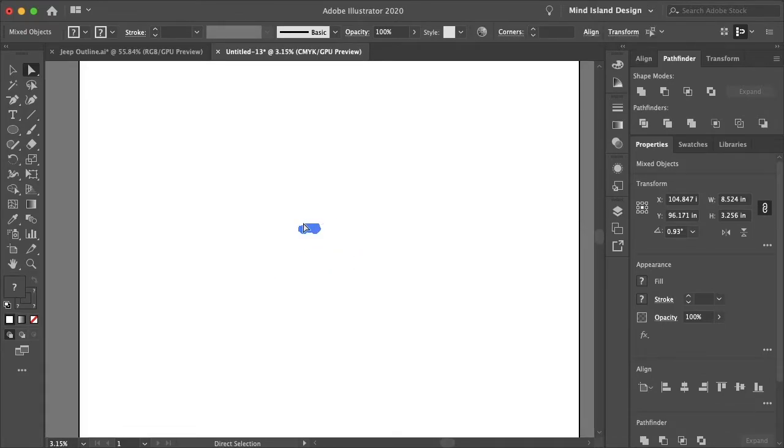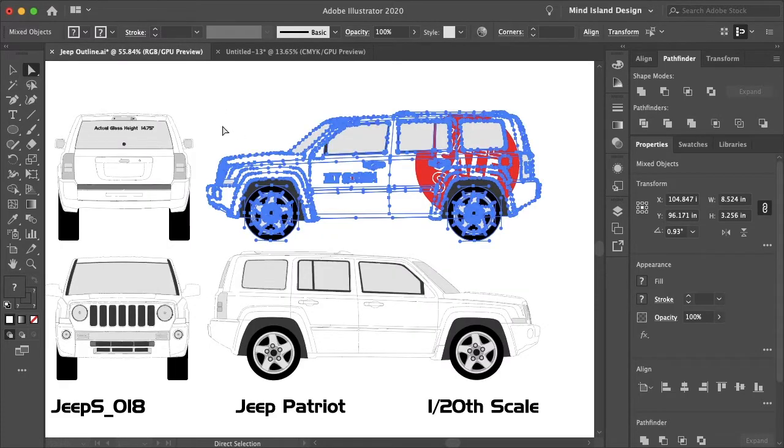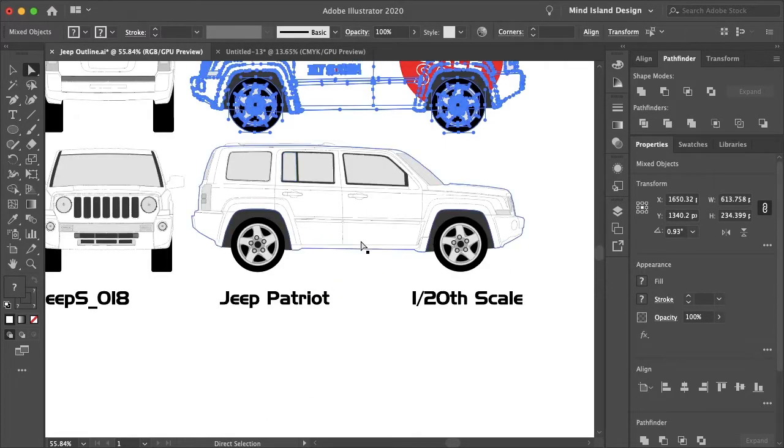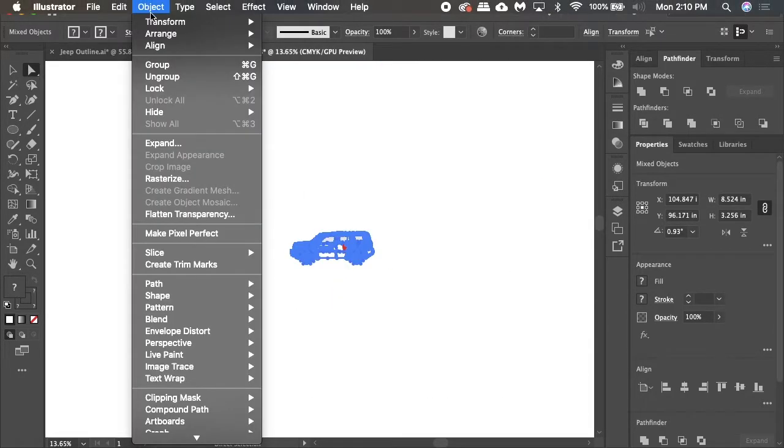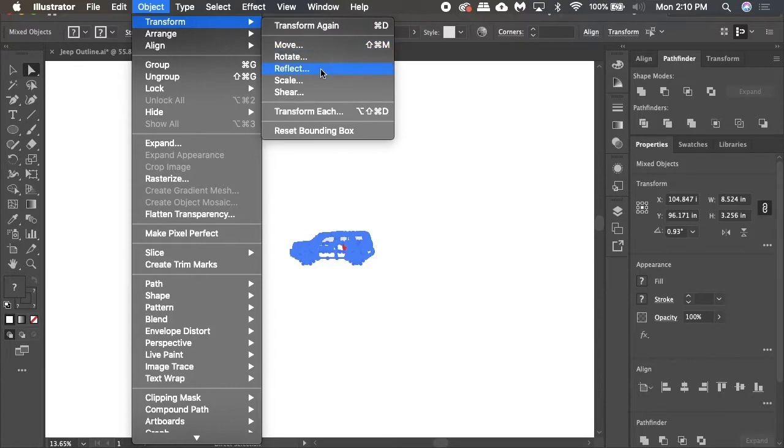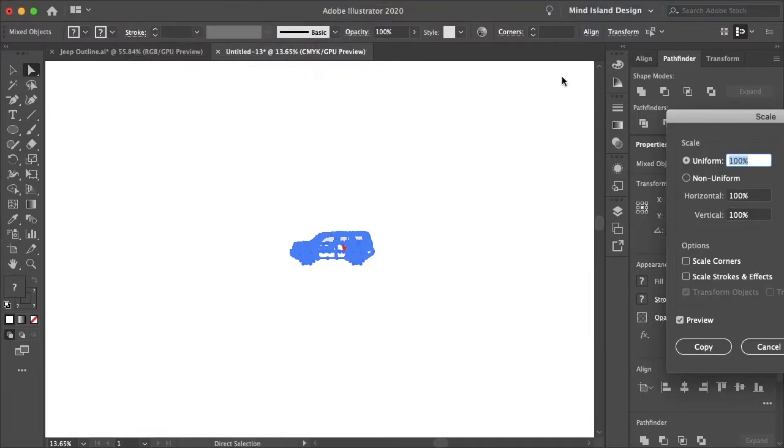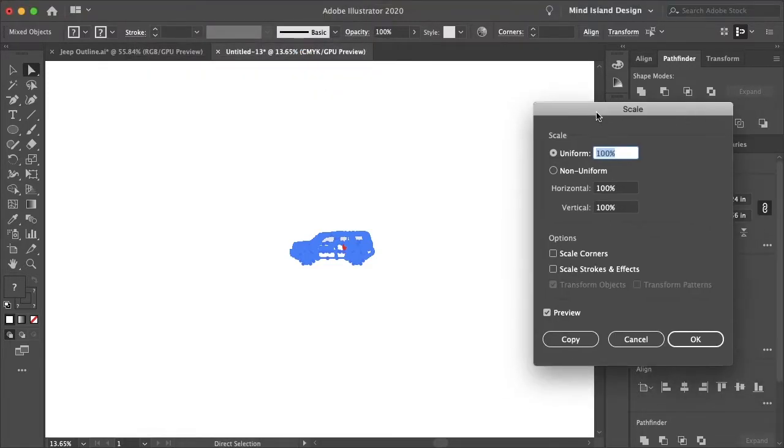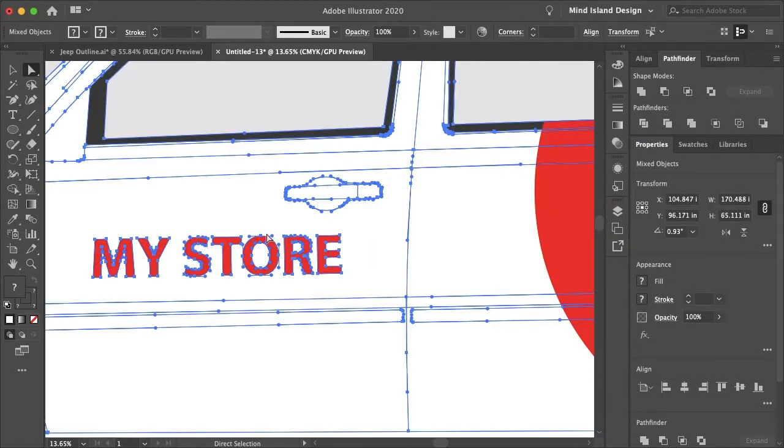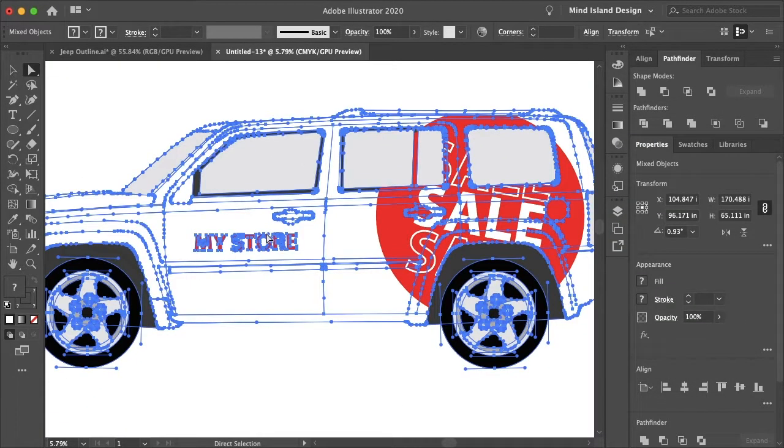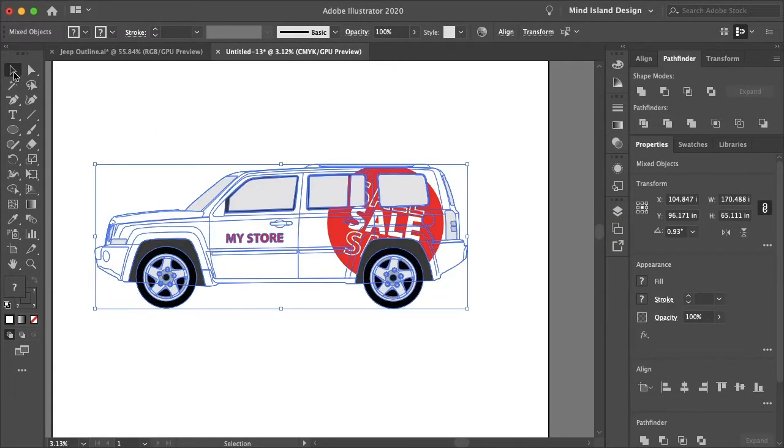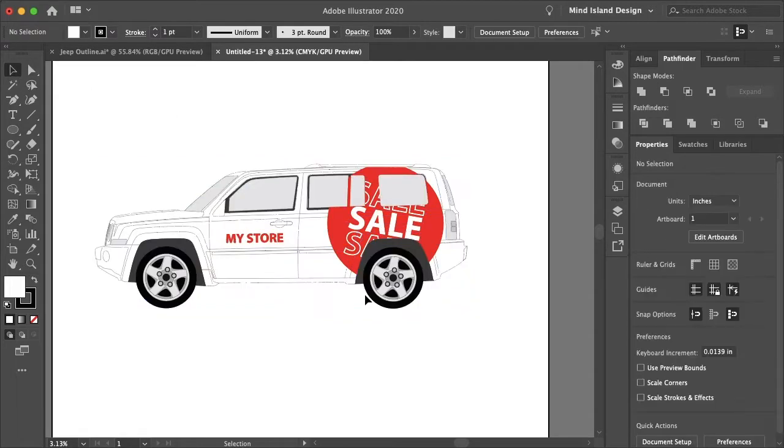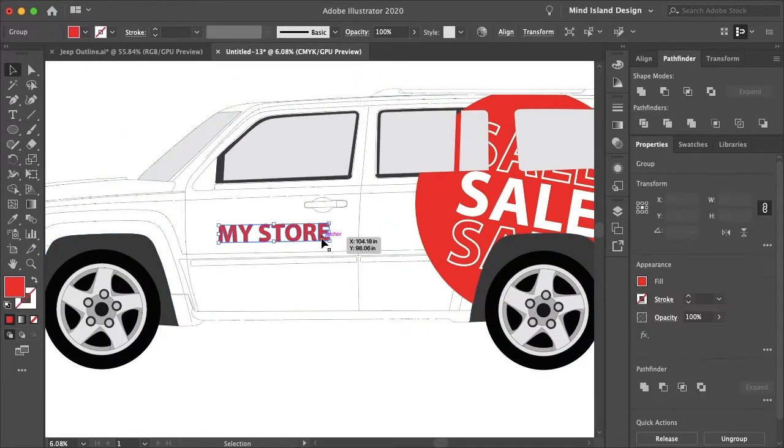Command C and command V to paste. So this design is at 1/20th scale, or this outline I should say. So if we go to our new document, we can go to object, transform, and scale. We can scale this 2000%, so that will bring it to full scale.